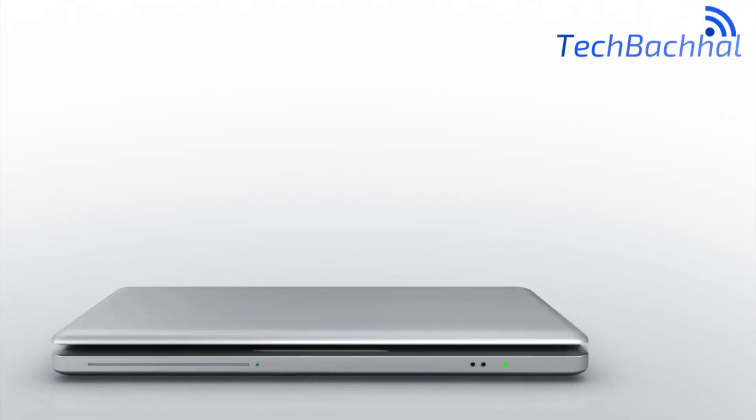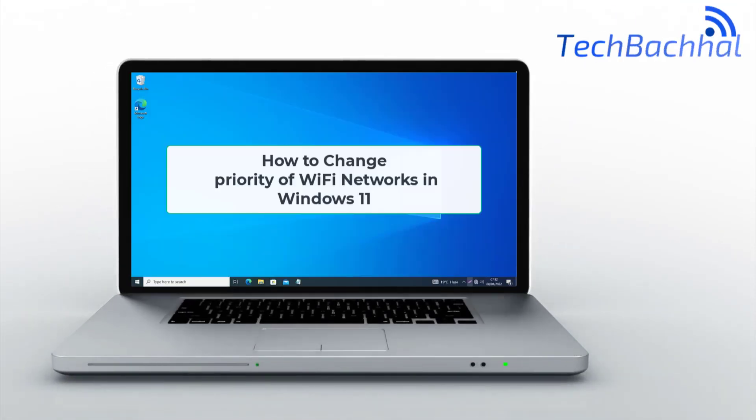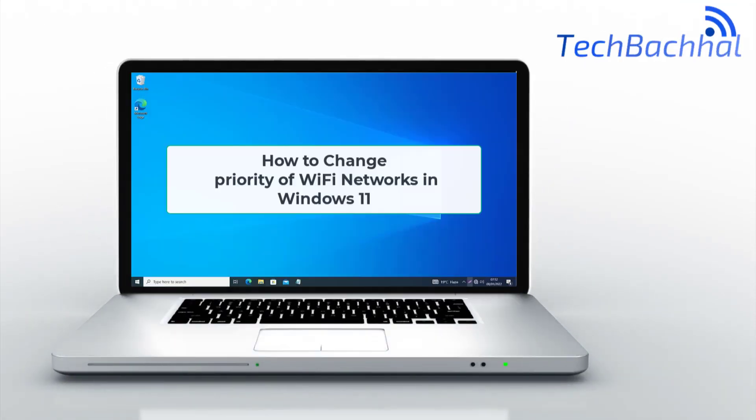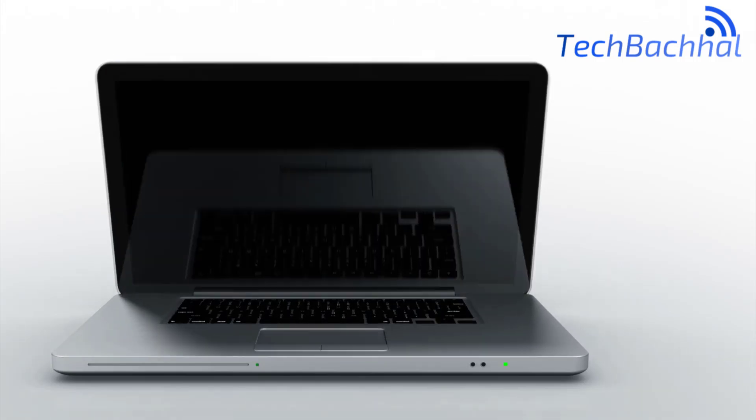Want to change the priority of Wi-Fi networks on your Windows 11 PC? I'll show you how in this video.